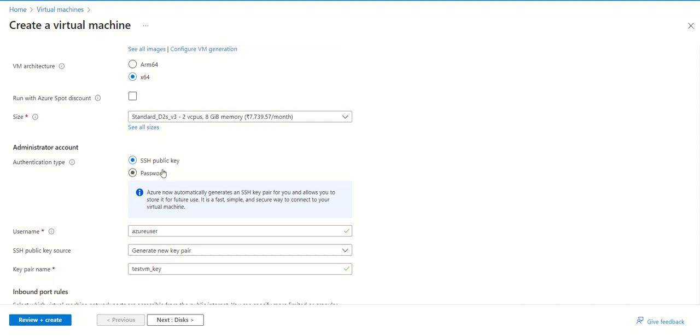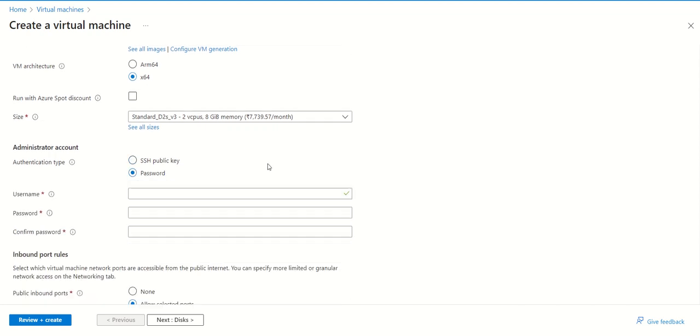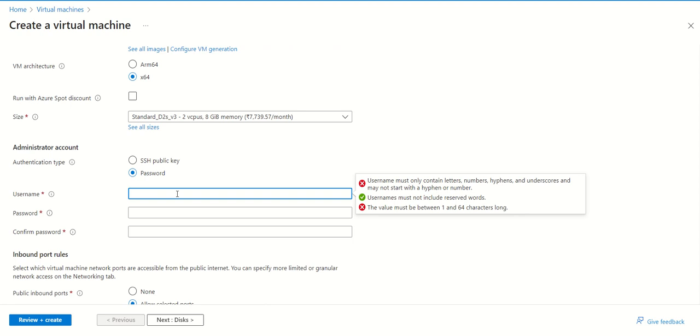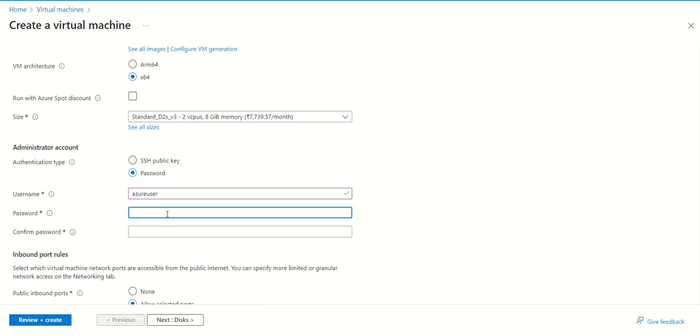In the password section, you can select some user, any user that you want to select, and the password you can select according to you.